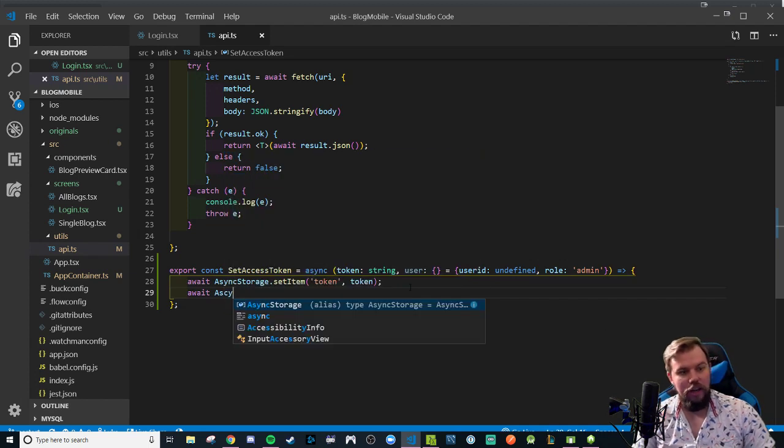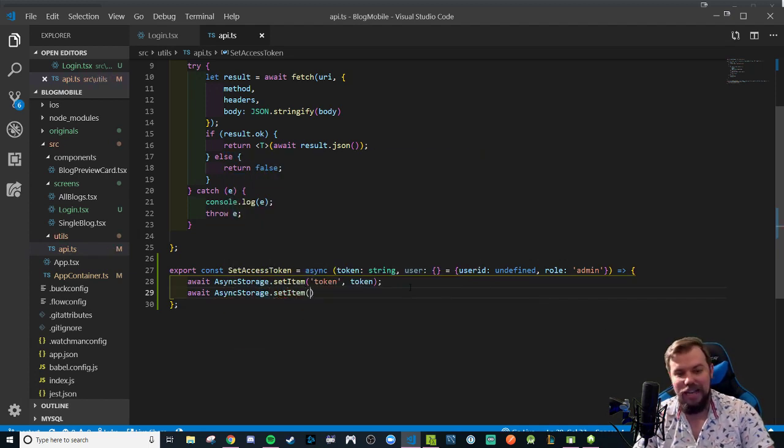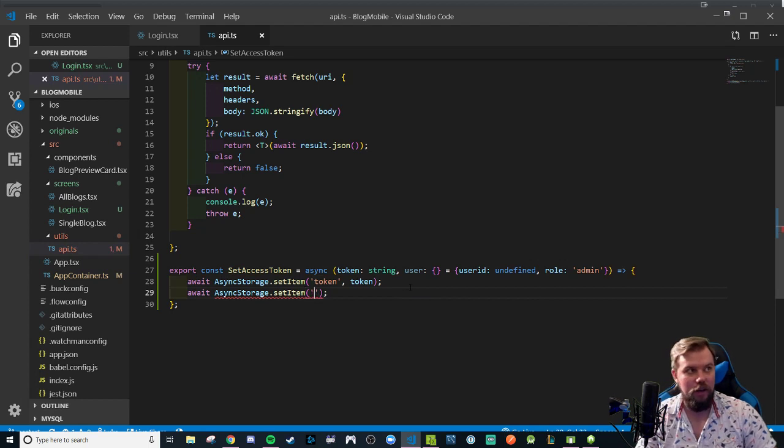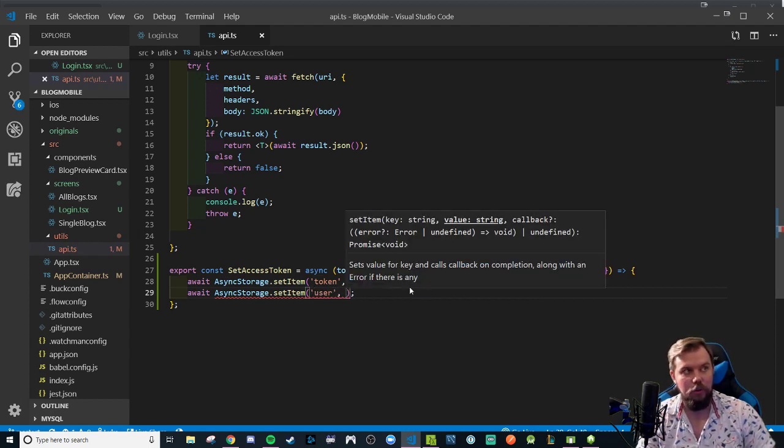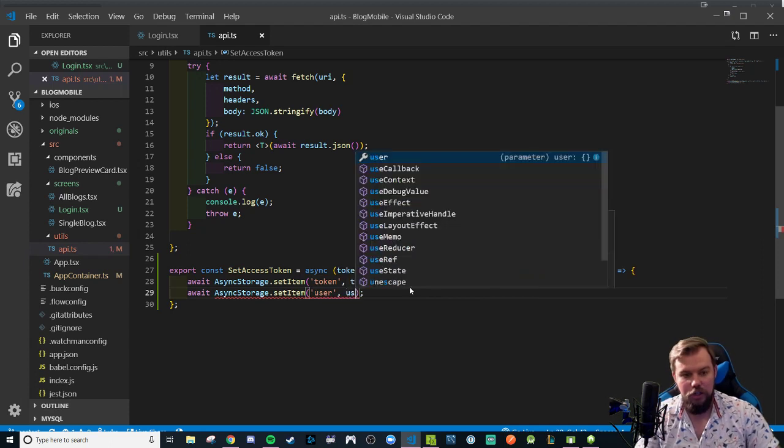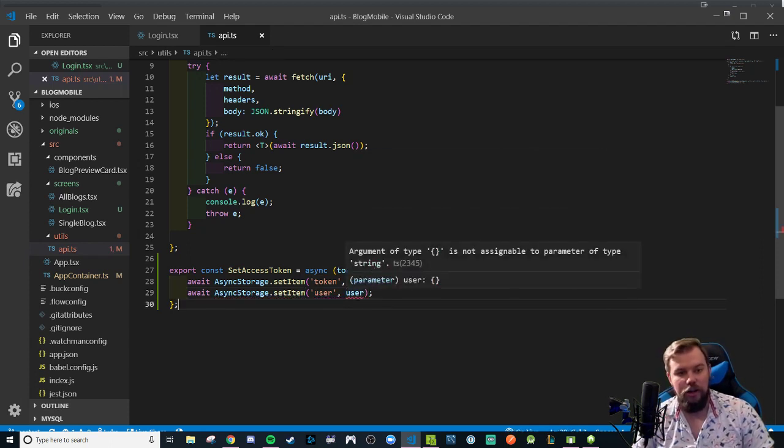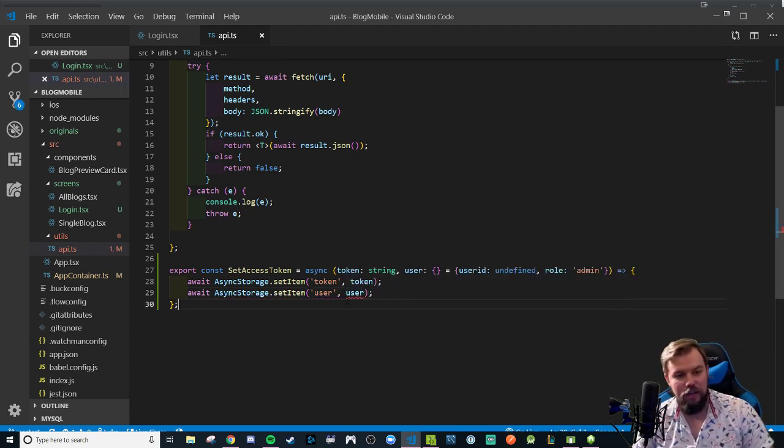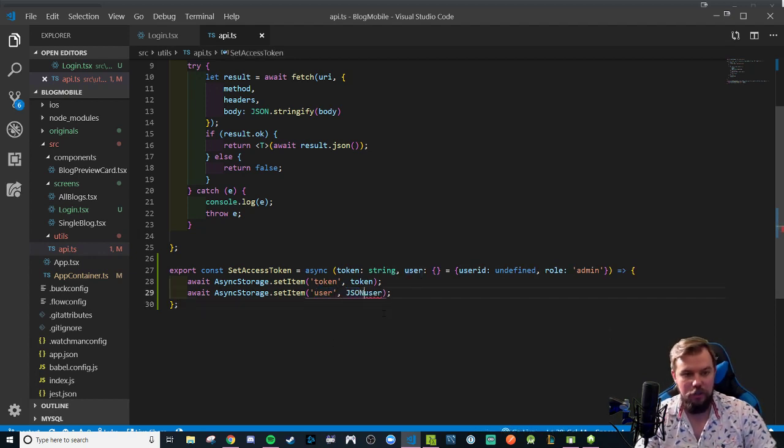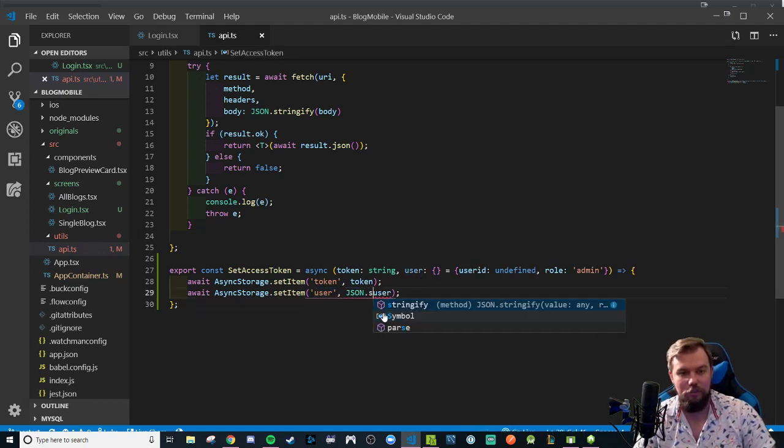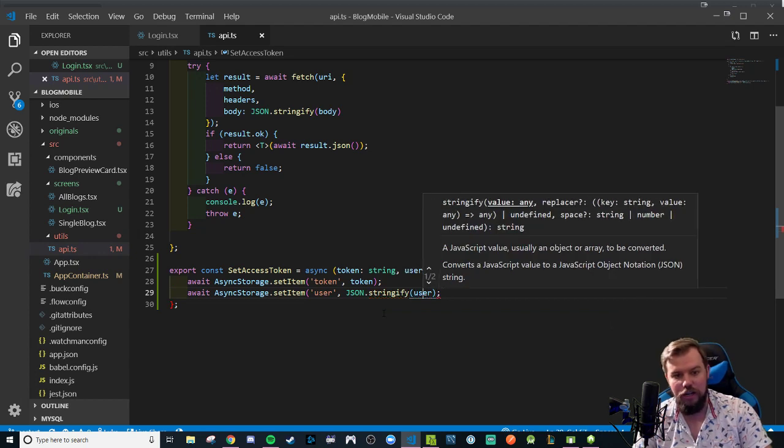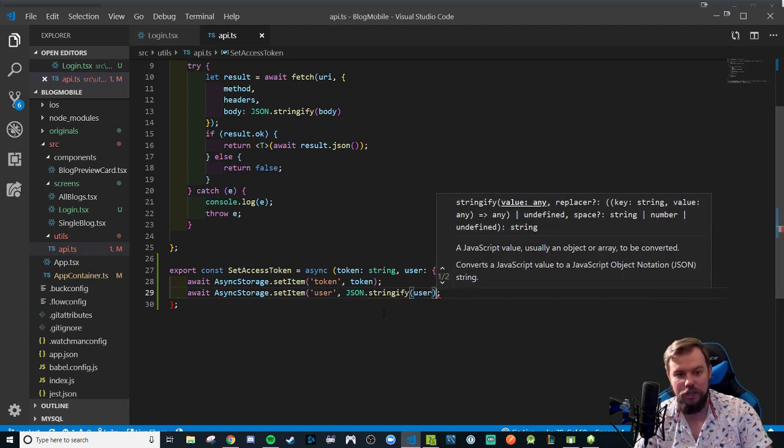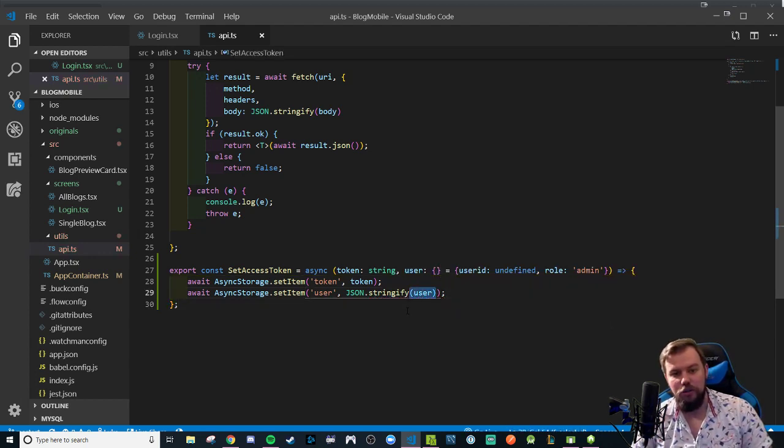You actually have to set an item with a key and some value. So if you're doing just a string or flat value you can run await async storage dot set item token comma token. It'll set a property called token with a value of the string token. What you will have to do for usage with more nested objects - we want our user property in async storage to be the user object.